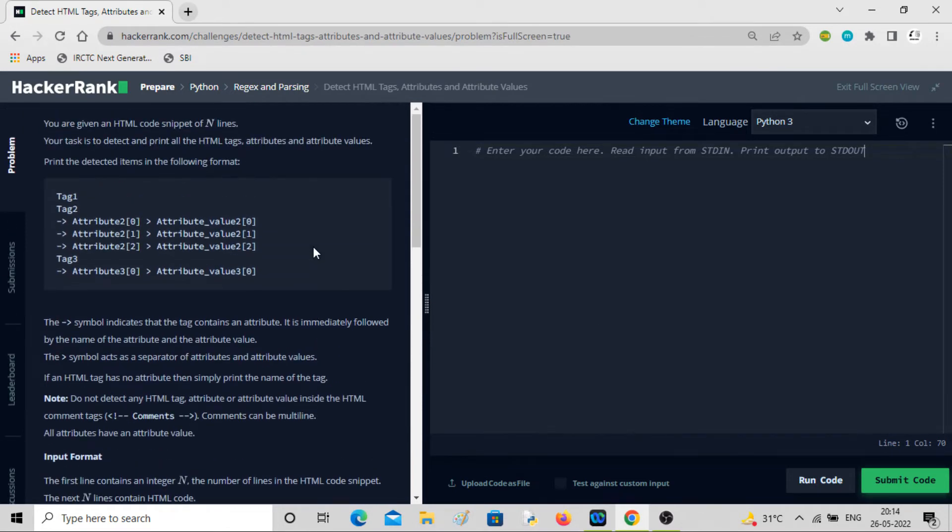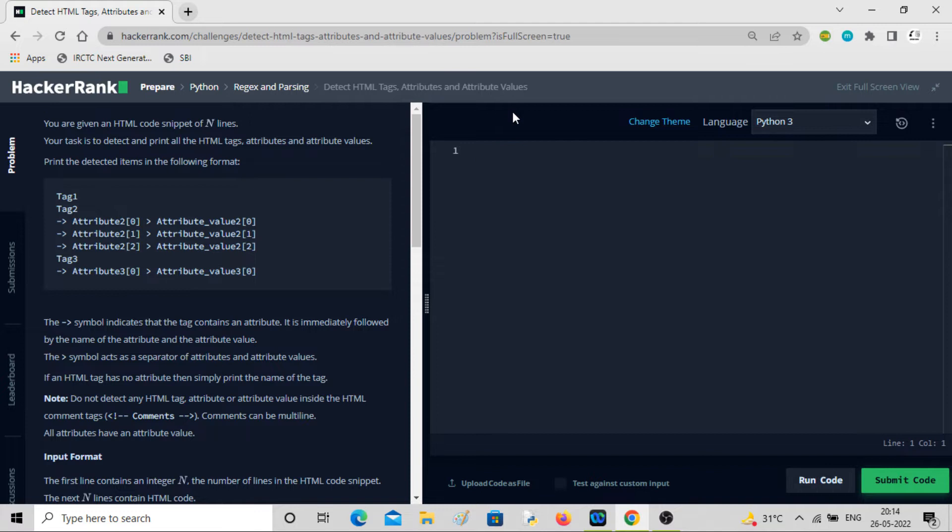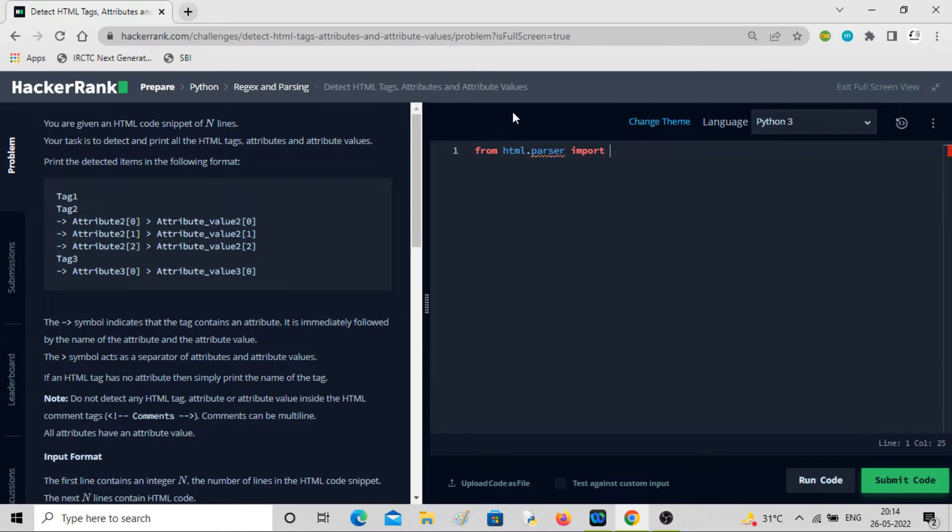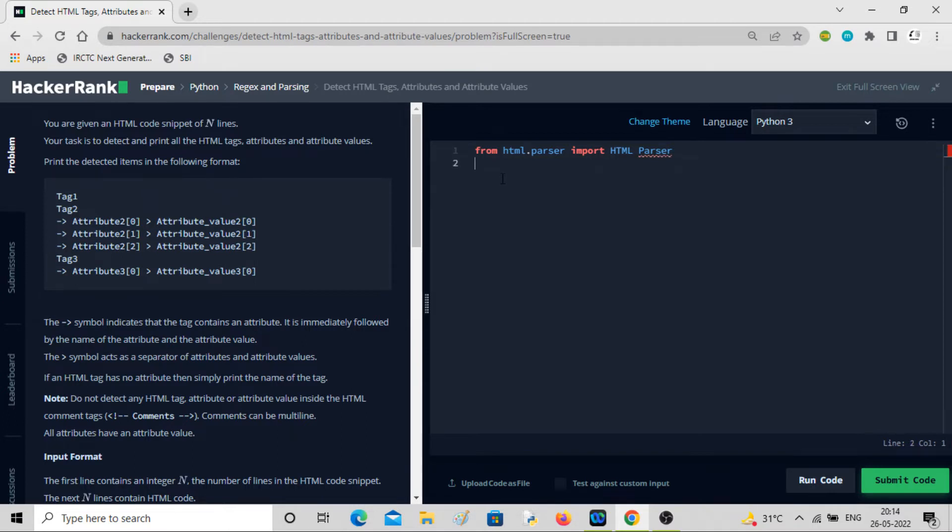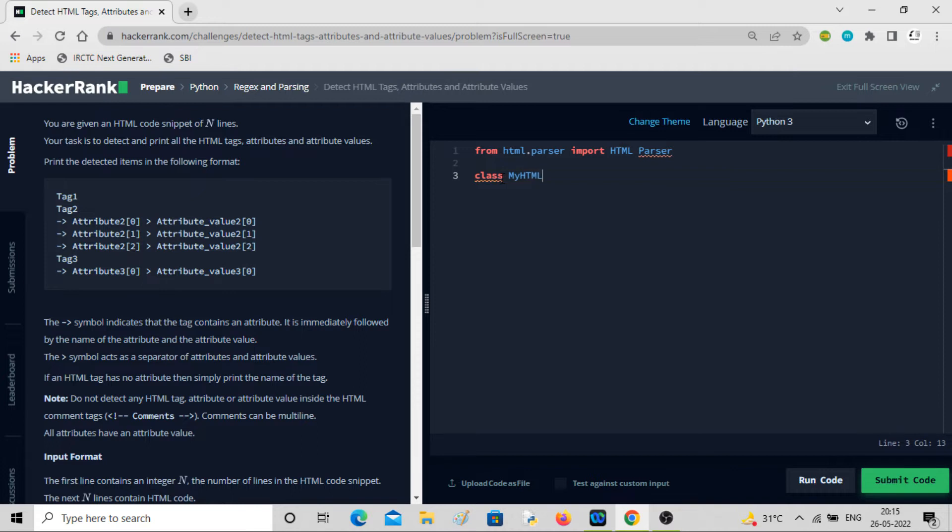The problem is the code is not given to us, so we have to write on our own. Let me write it: from HTML.parser import HTMLParser. This is what we had.